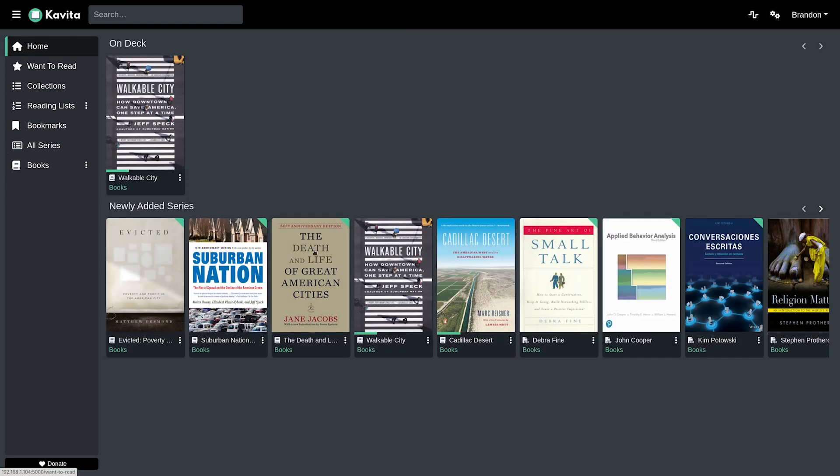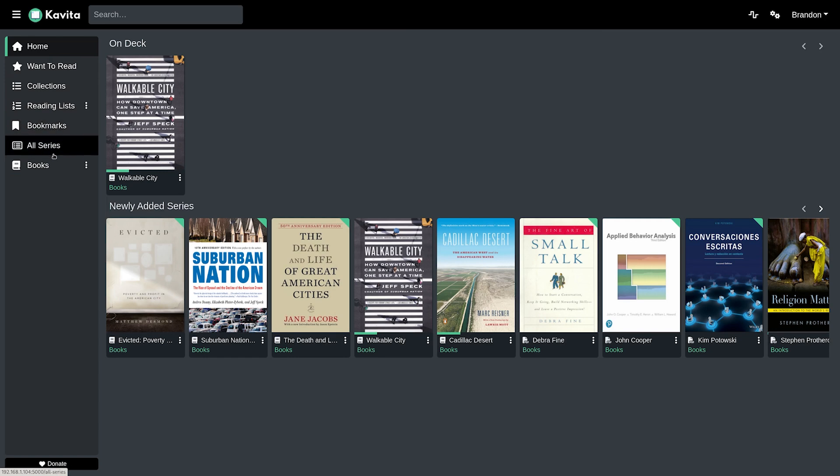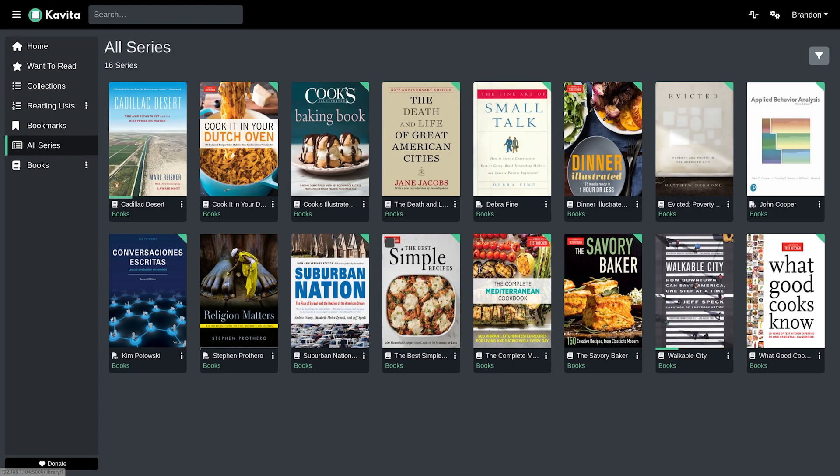If I go back to home, you could see my newly added, or I can go to all series and see everything that I have accessible within my library.